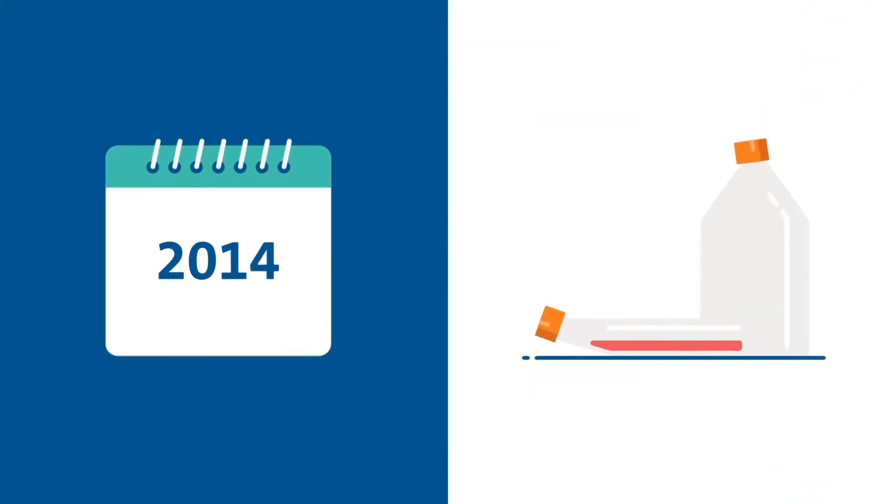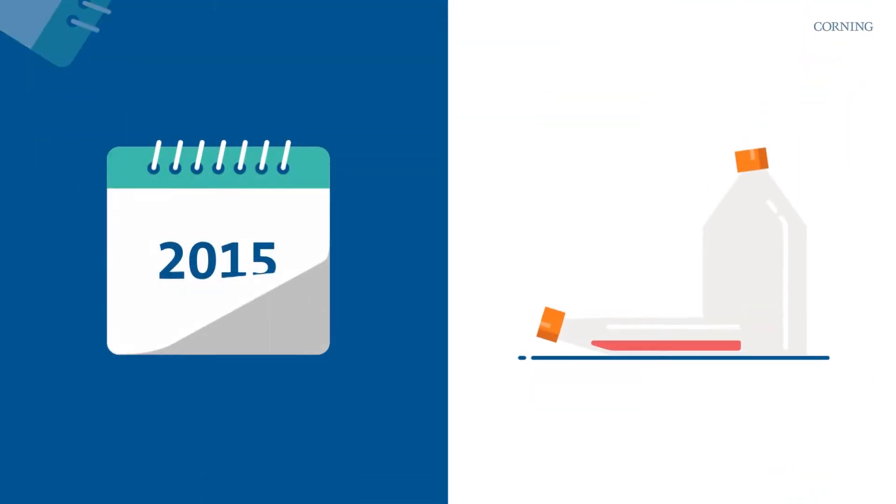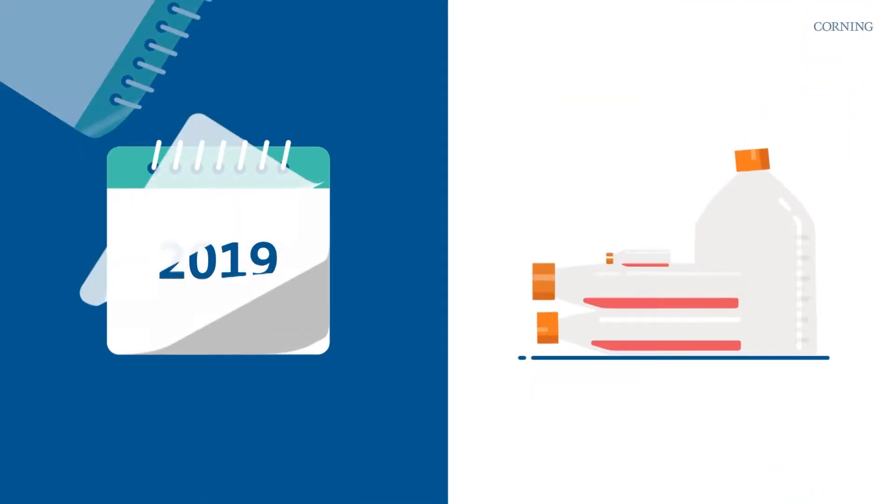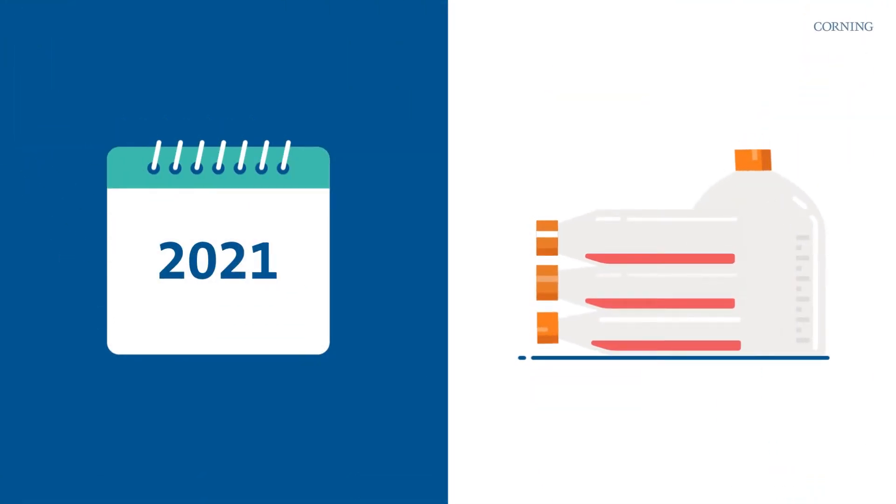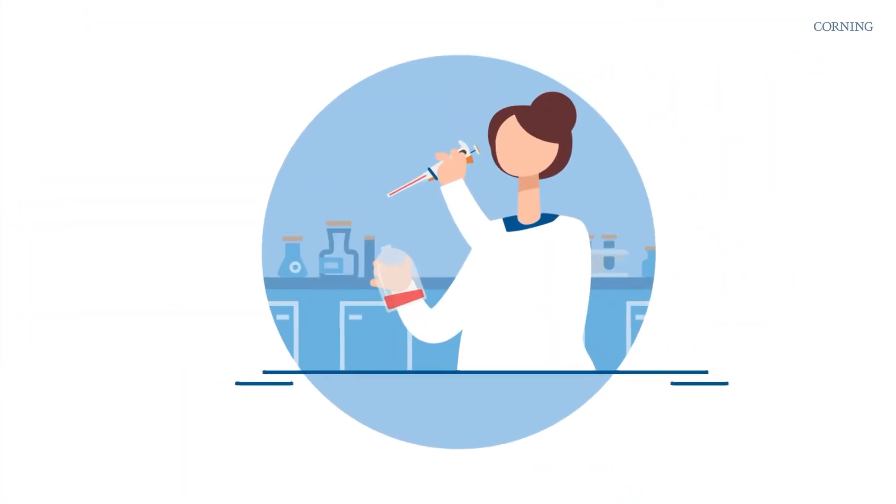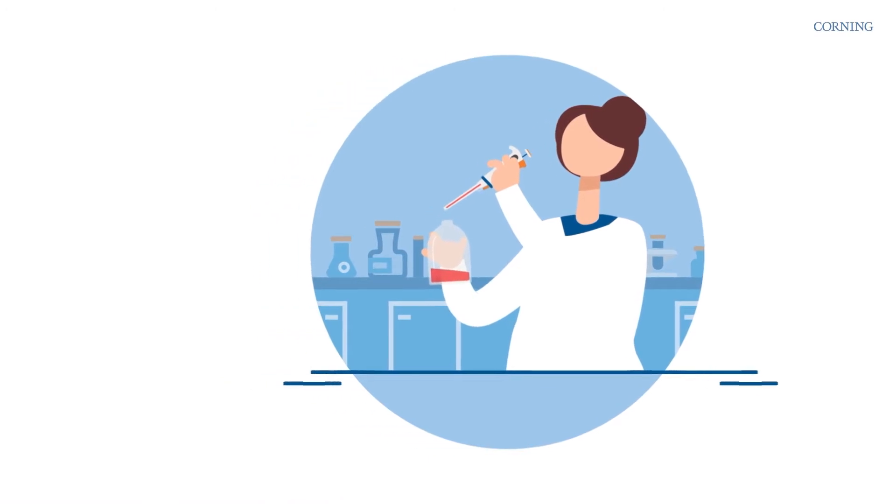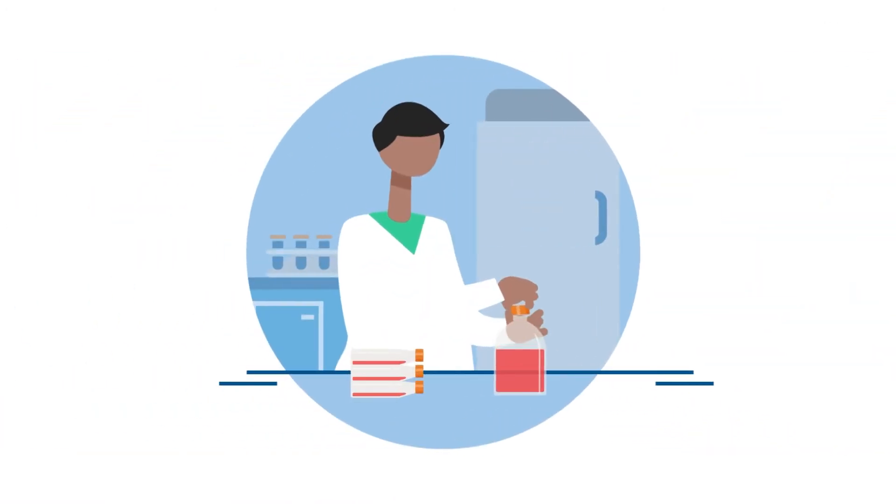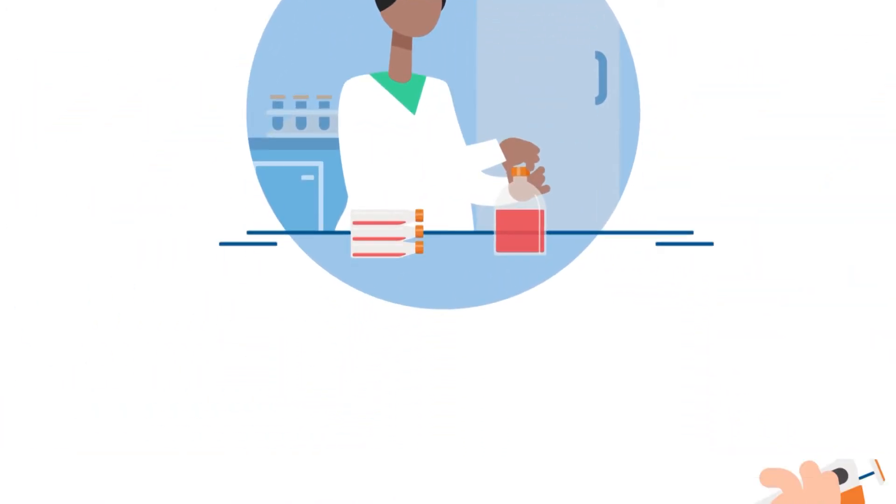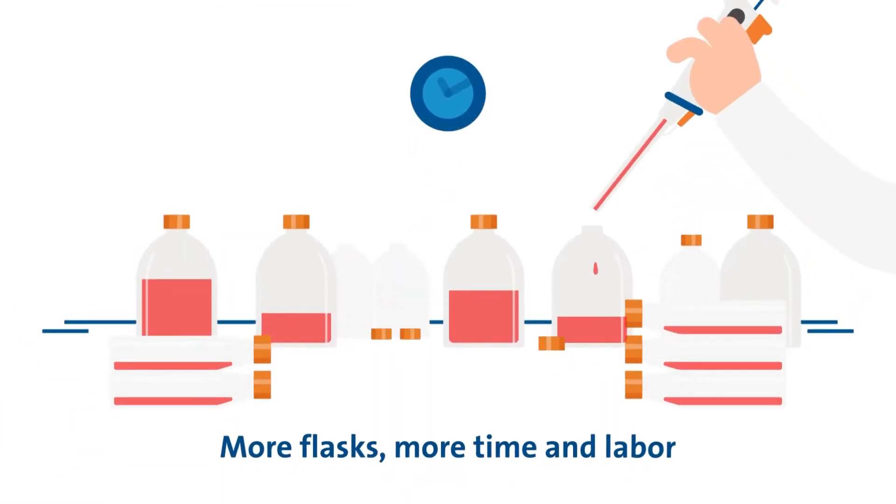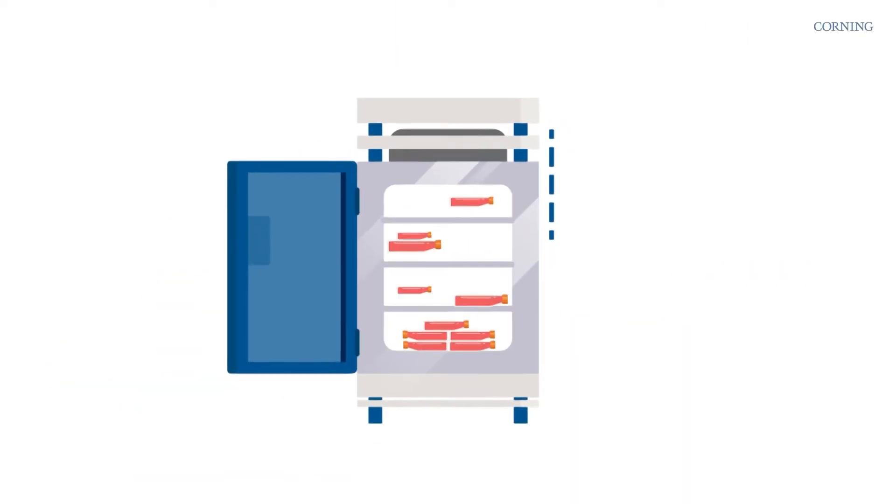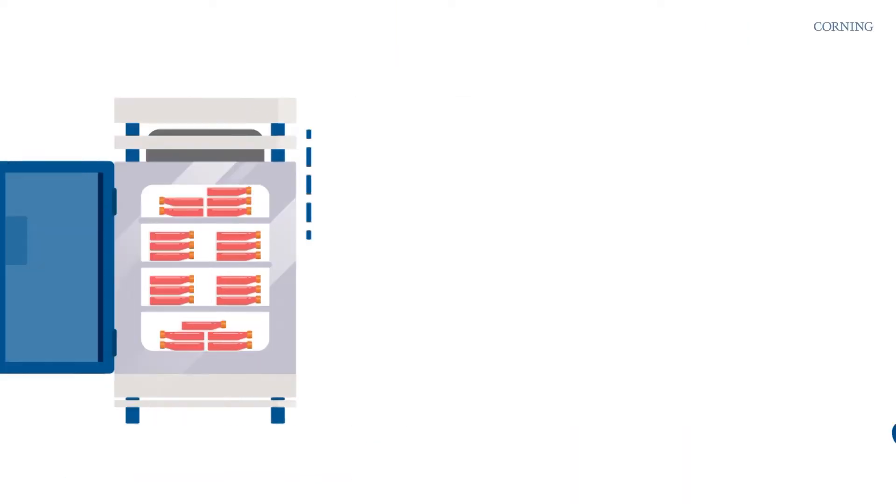Single layer culture flasks have been used to grow cells for years, but inoculating and handling dozens of flasks takes time and labor. And if you want to scale up, the incubator could run out of room.